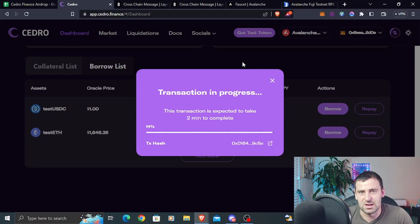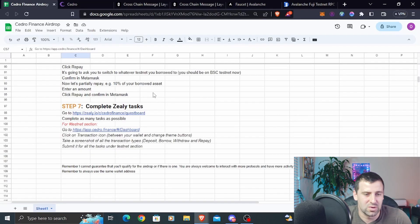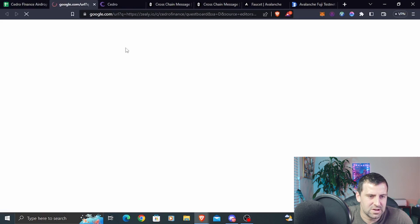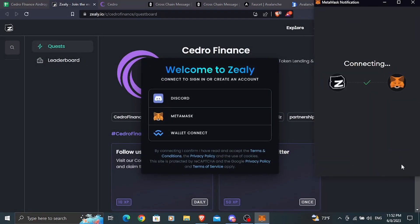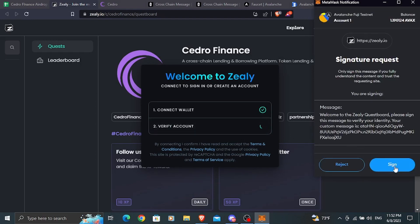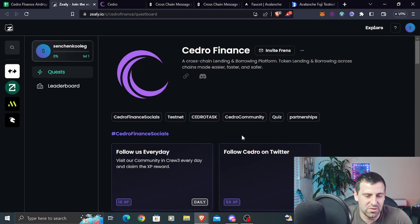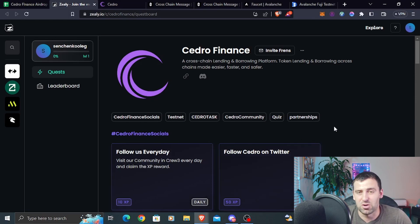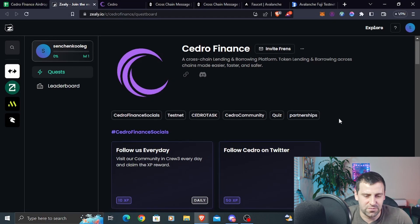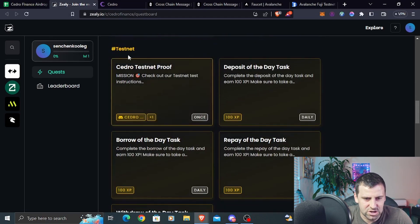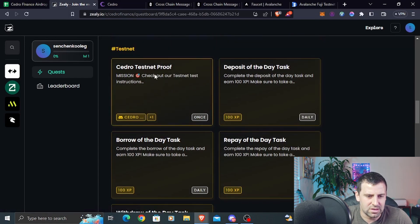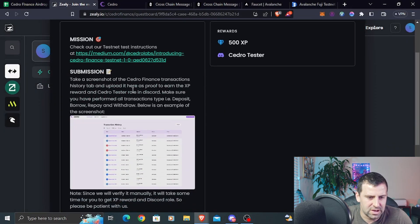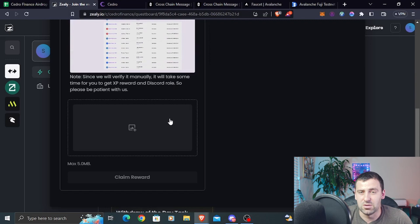The last step in this video is going to be to complete Zeli tasks. Go to the Zeli website, click connect in the top right corner, click MetaMask, connect, and sign to verify your account. Complete as many tasks as you can. Some are simple like following on Twitter, which we already did. In the testnet section there are five tasks: the first is to get the C-DRAW testnet proof, meaning you need to complete all tasks — borrow, repay, withdraw, and deposit — and submit a confirmation screenshot.